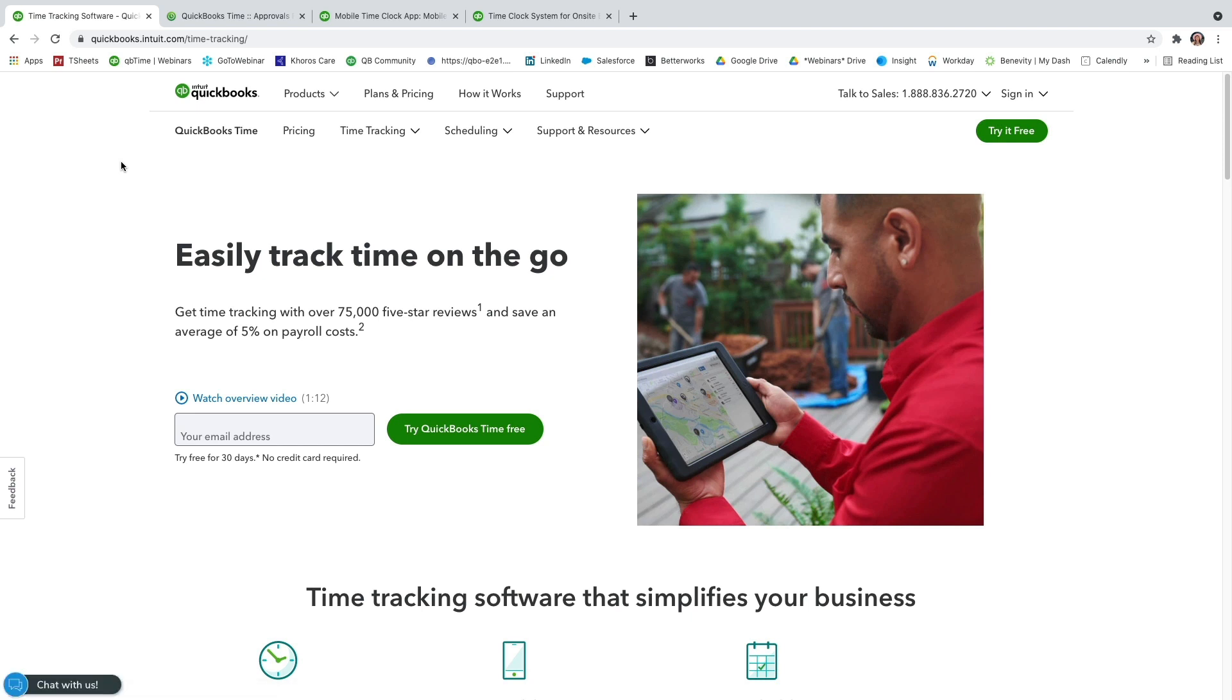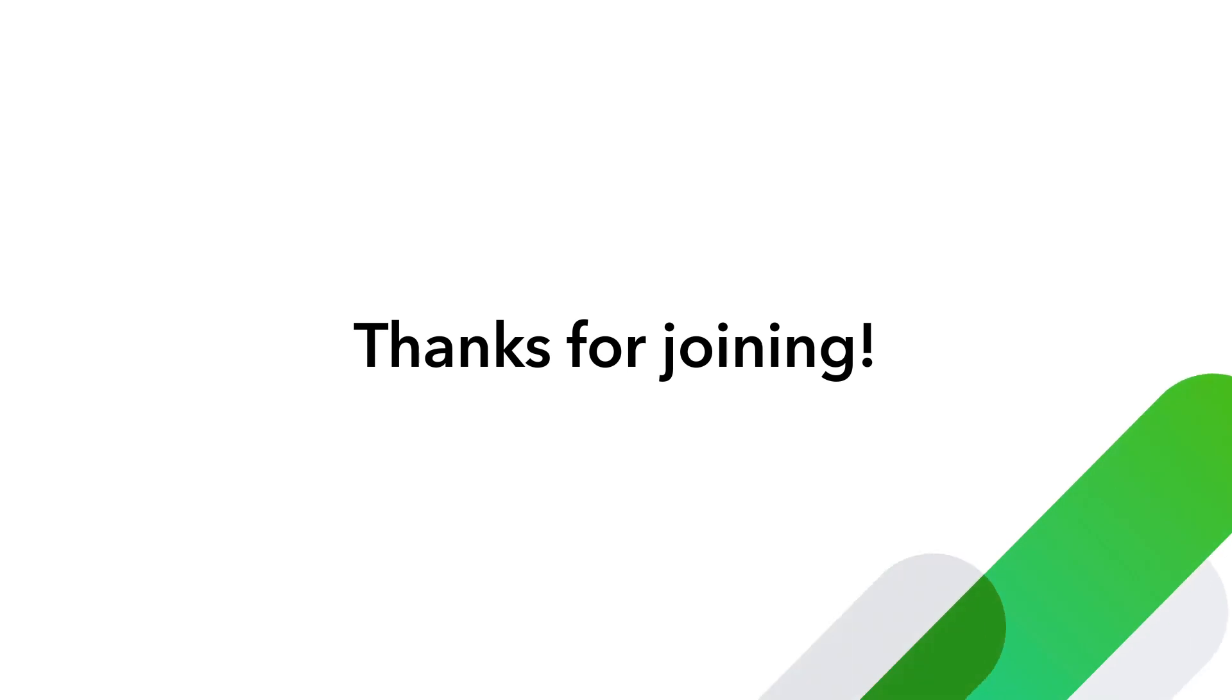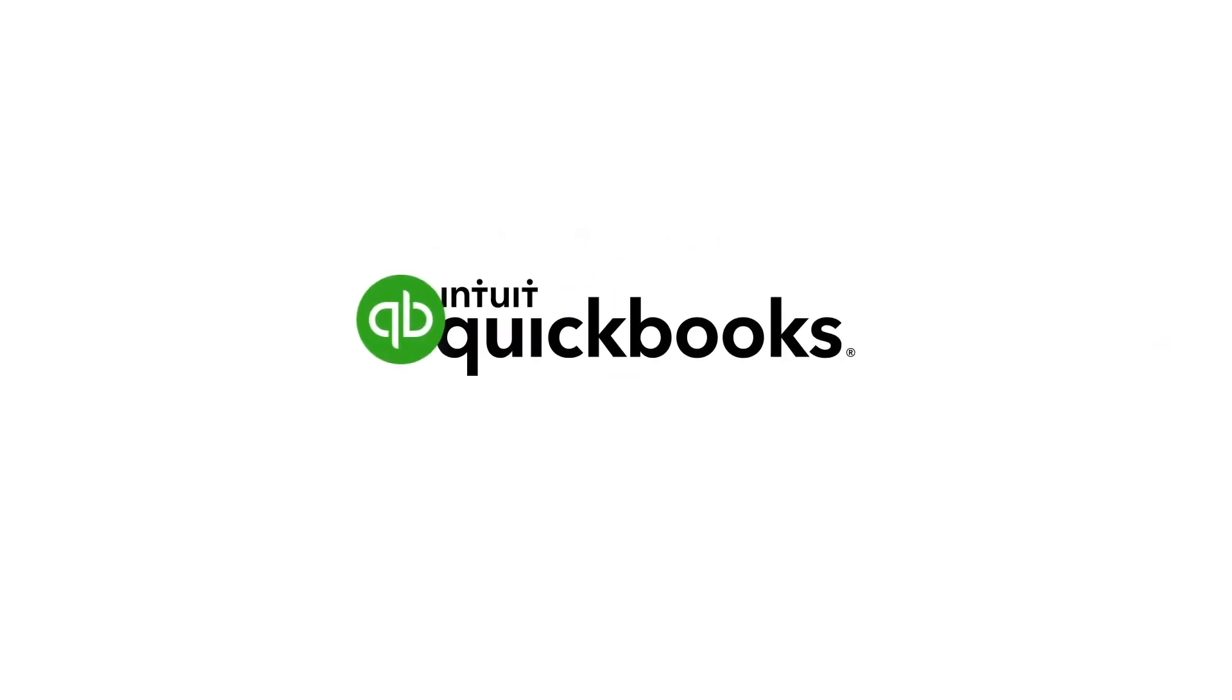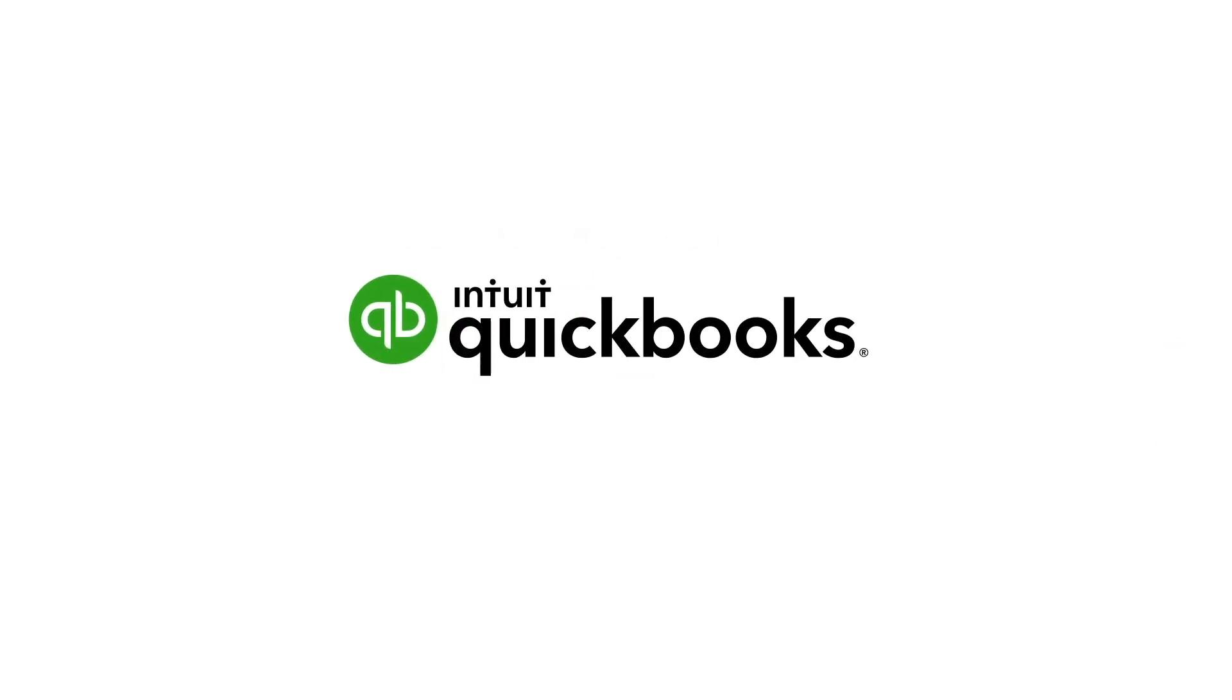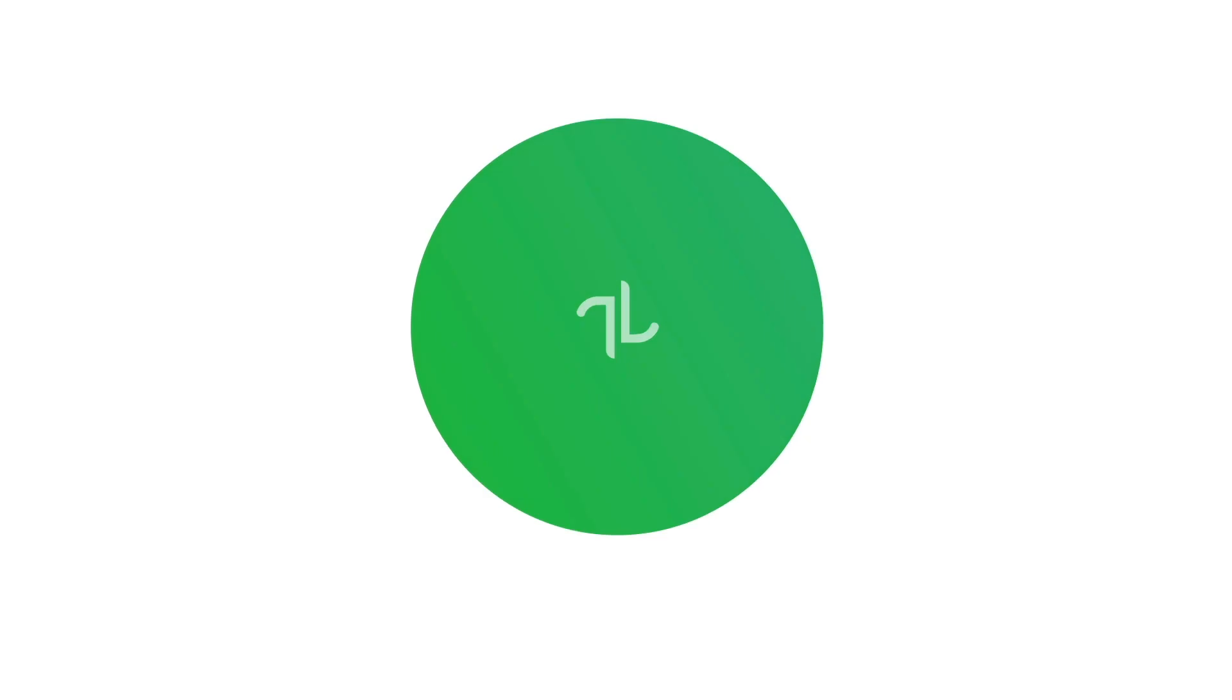We are always happy to help you get you up and running. Feel free to reach out to us whenever you need us. We are here five days a week, Monday through Friday, 6 a.m. to 6 p.m. Pacific Standard Time. You can give us a call or chat with us. You can also go to our Help Center and find step-by-step guides and videos. Again, I want to thank you so much for spending time with me today, learning about QuickBooks Time, and I hope you have a wonderful rest of your day.